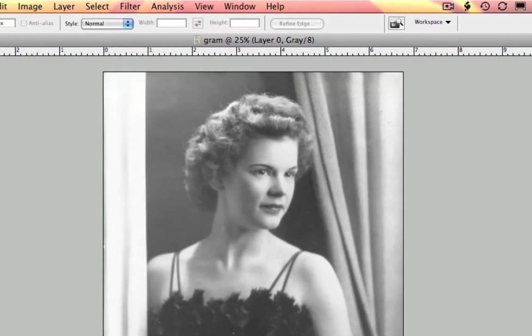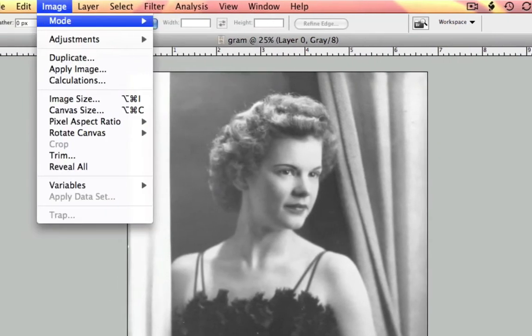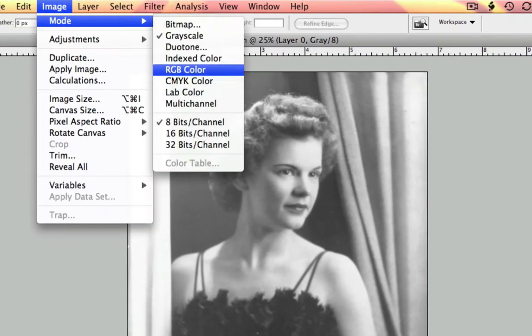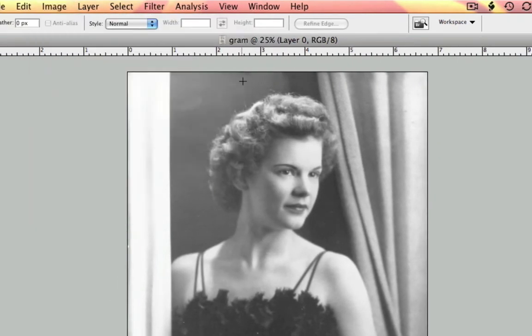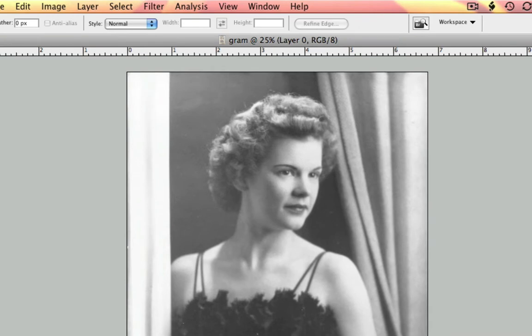So the first thing that I have to do is convert my image to RGB. And don't worry, it's not going to add additional pixels back into your image because they weren't there to begin with.